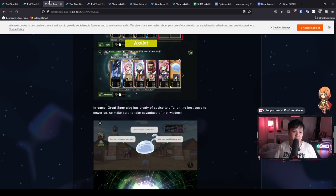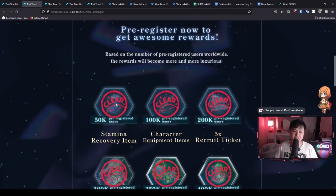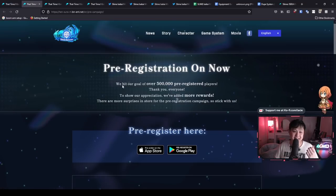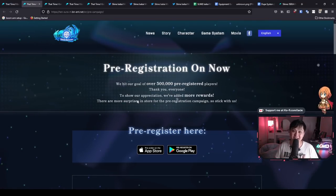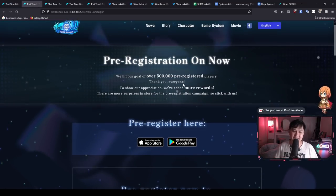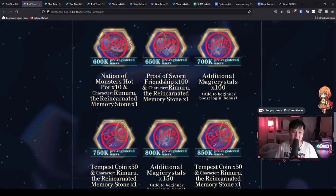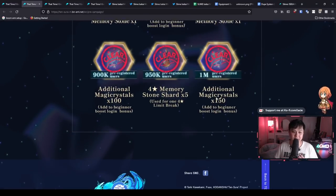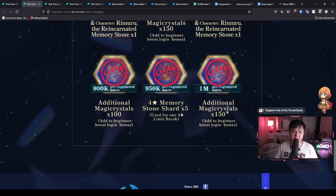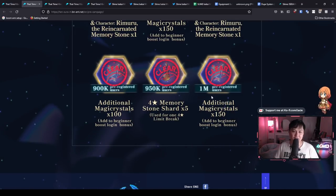The next thing I do want to cover is the pre-registration rewards. So this game actually managed to hit 1 million pre-registrations. It says over here, we hit our goal of over 500K, but really we hit one mil. So if I come down all the way here, you'll see that there are additional magic crystals that we did clear for 1 million pre-registrations.